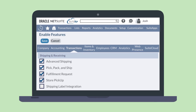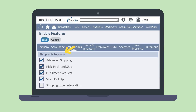First, you'll need to enable the feature, which you can do under the Shipping and Receiving section of the Transactions tab in Enable Features. Some other features that complement the Shipping Label Integration feature include the Pick, Pack, and Ship feature and the Fulfillment Request feature.